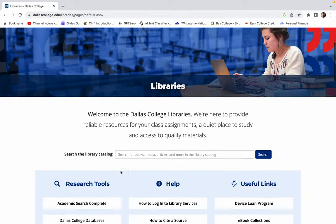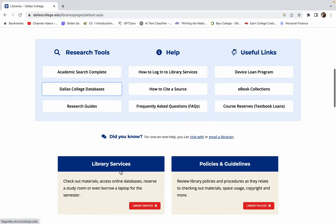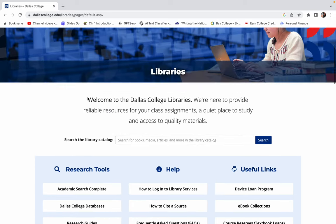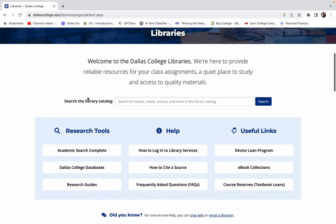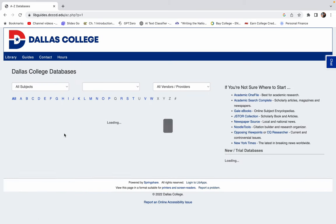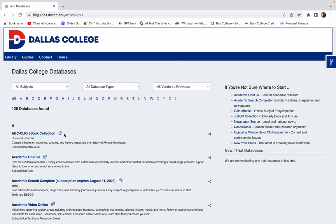The other thing that you can do is go straight to the databases if you know that I want online sources, not physical books. So I'm on the Dallas College Library's home page and under research tools I'm going to click on Dallas College databases. And here is a list, we have 126 databases. I know that they're doing a little bit of work so some of these might look a little bit different when you log on. But I'm going to show you a couple that I really like.